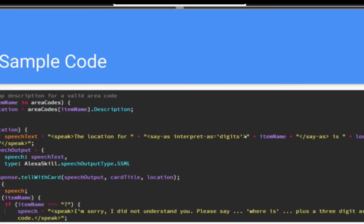At the end of the sample code here, you can see, I'm sorry, I don't understand you. Please say, where is plus three digit area code. So Alexa is handling error and teaching the user how to use this skill.